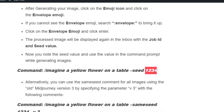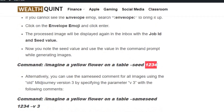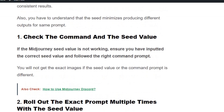What if you get different images even when you use the seed value? Here are the fix solutions. Solution number one: if the MidJourney seed value is not working, ensure you have inputted the correct seed value and the correct command.